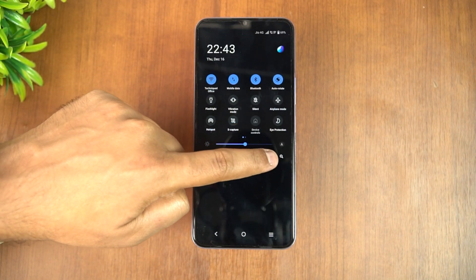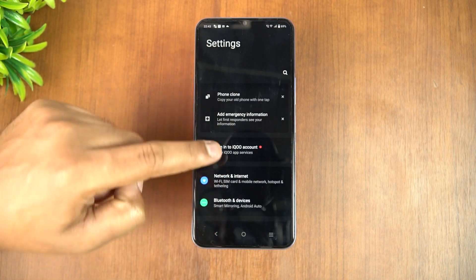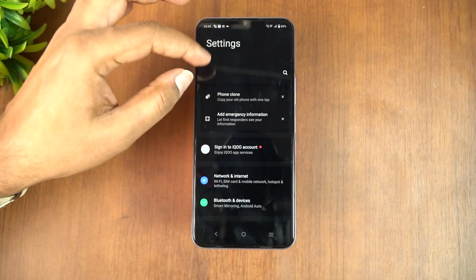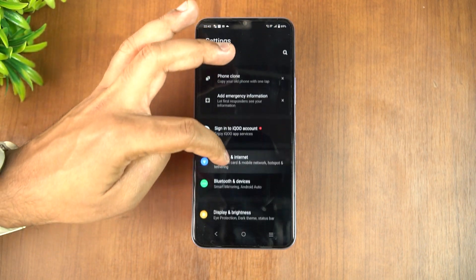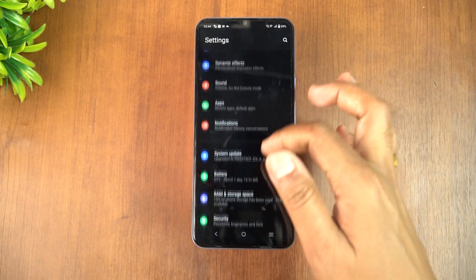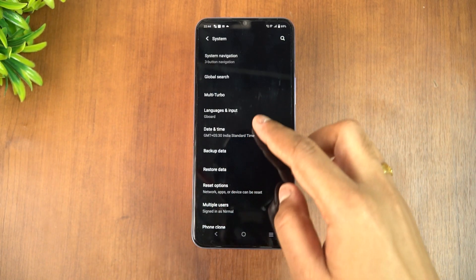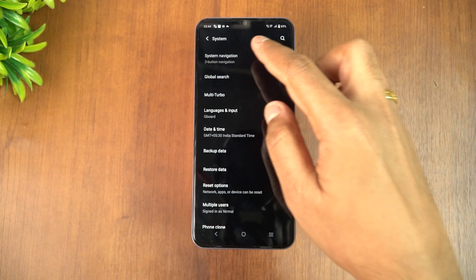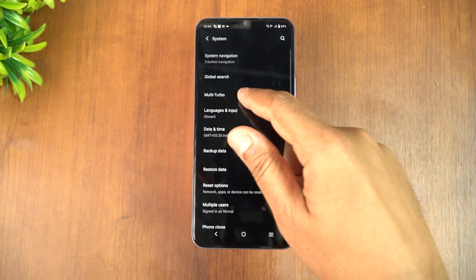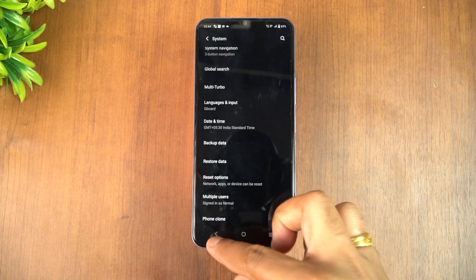There is also an edit option for the toggles, so you can edit them as well. Going into Settings, there's not much of a change but a slight modification — the grouping is more or less similar to what we've seen on FunTouch OS 12. Under the System section, all options are there including three-button navigation, gesture navigation, Multi-Turbo, global search, and phone clone.